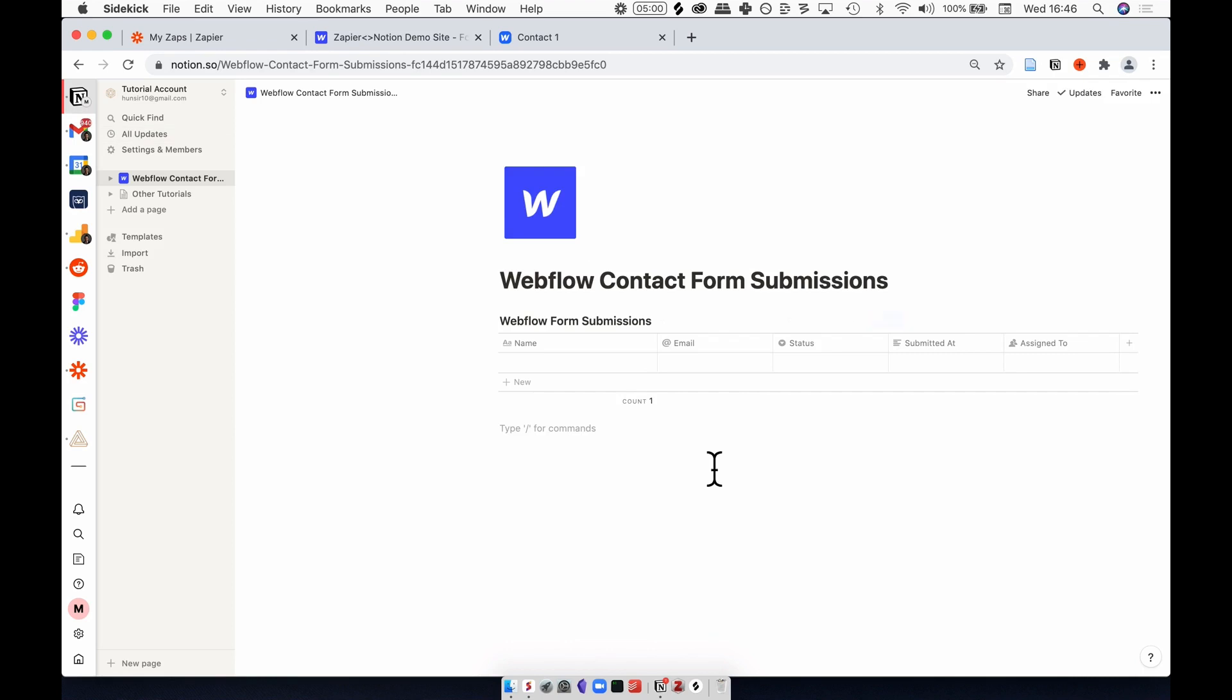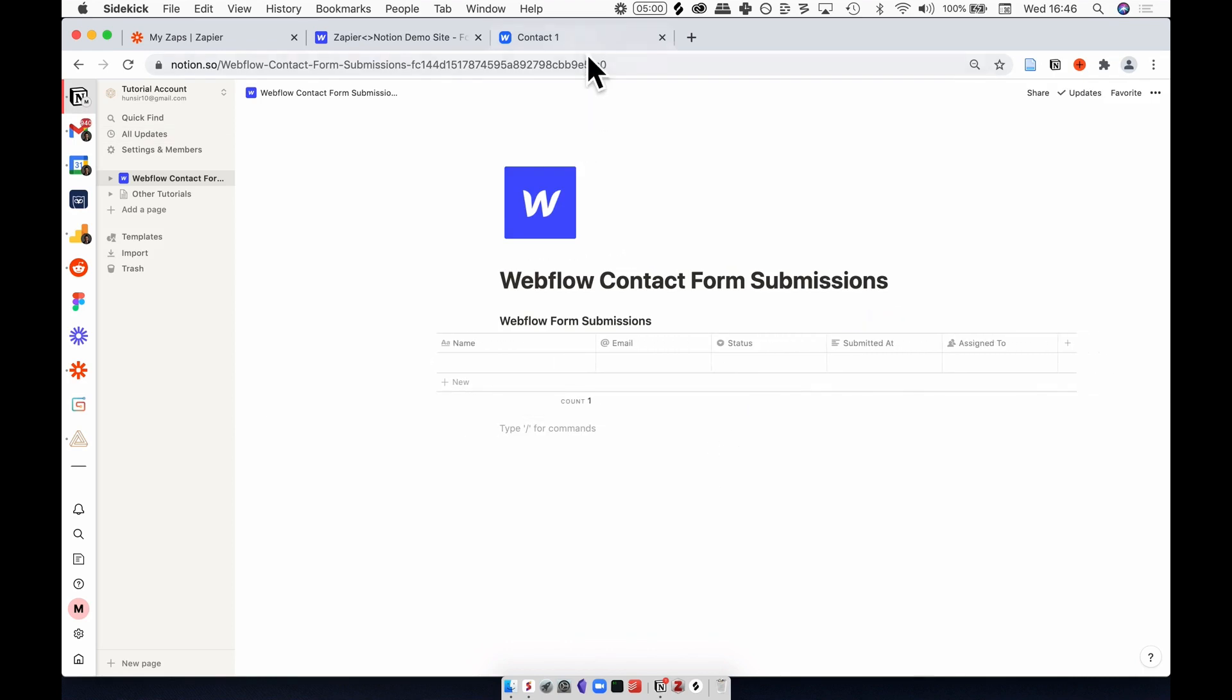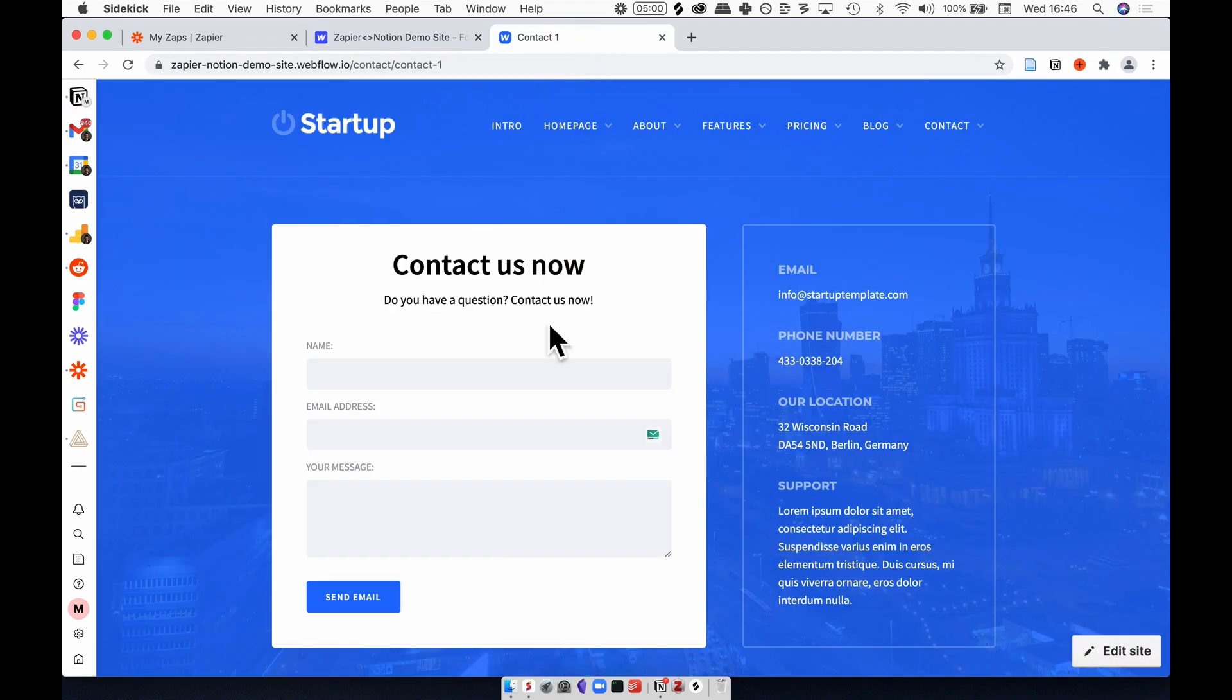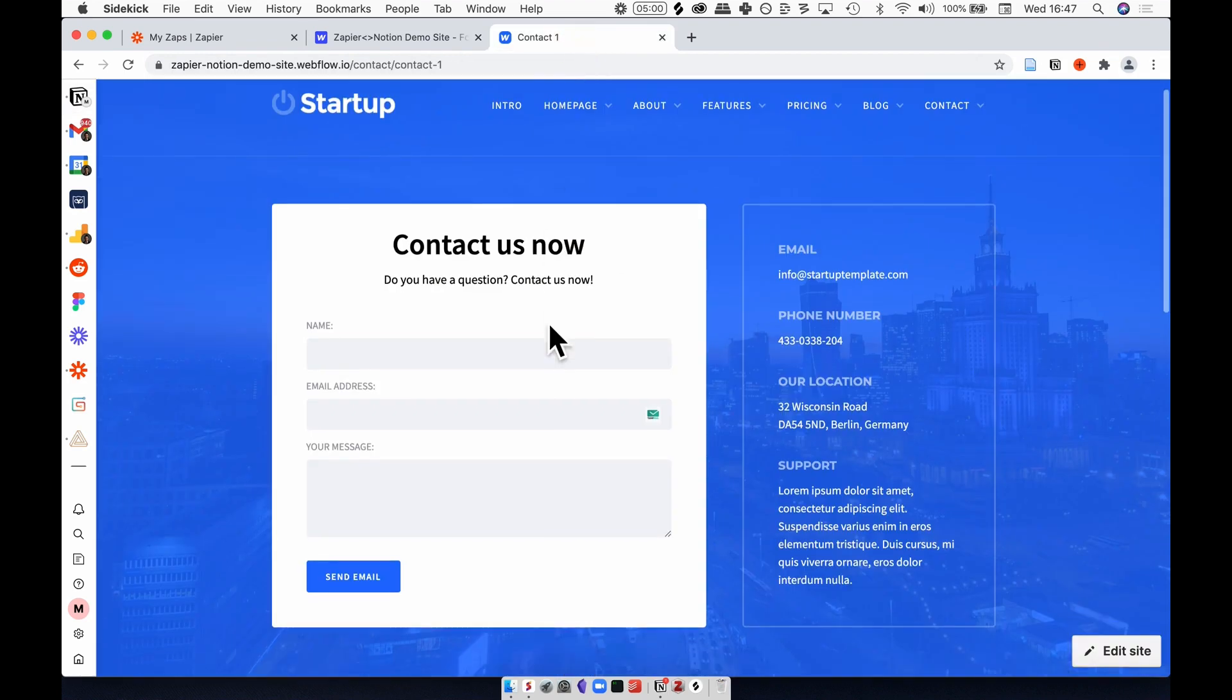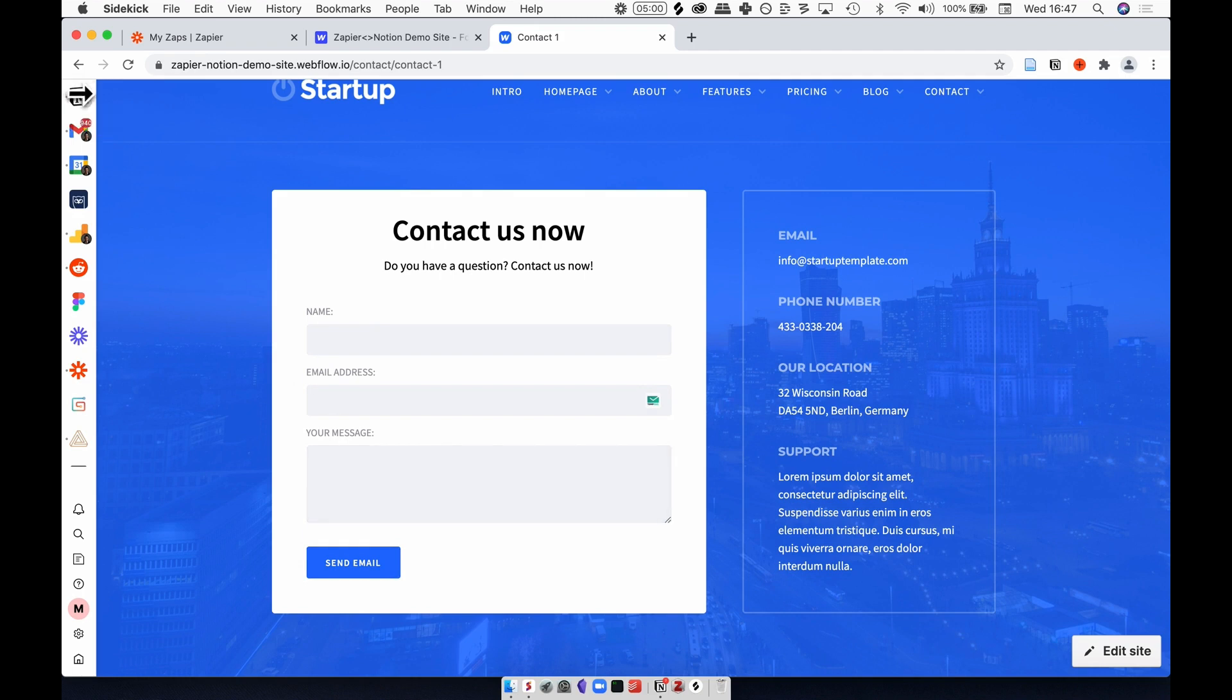To get this party started, I'm going to explain to you why I designed the table in Notion this way as it relates to this contact form. This contact form has three fields: the name, the email address, and the message that this person is sending us.